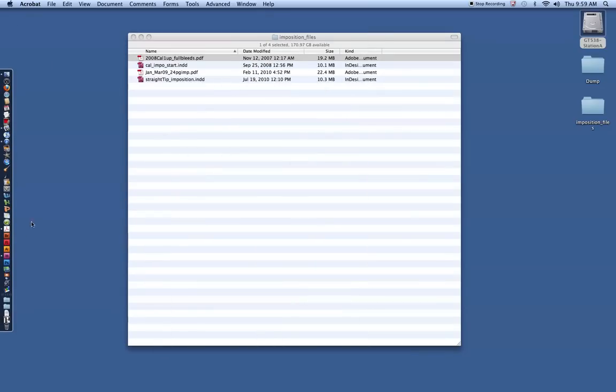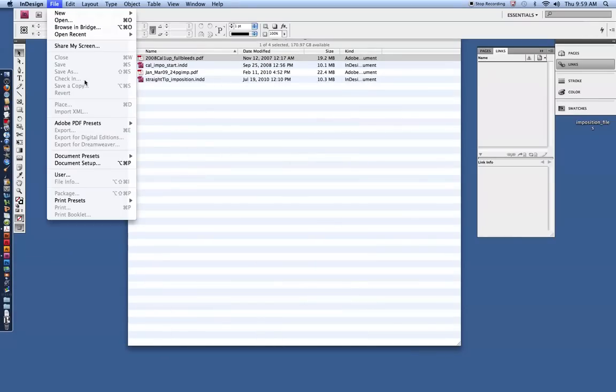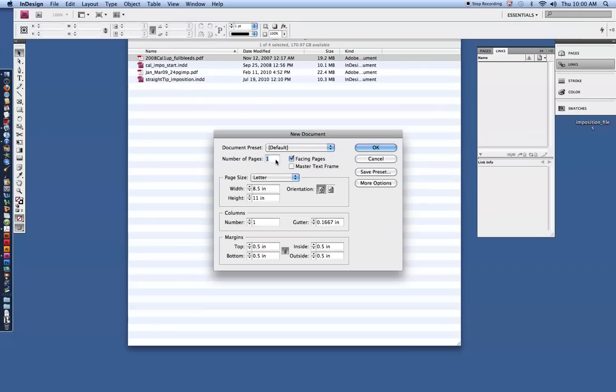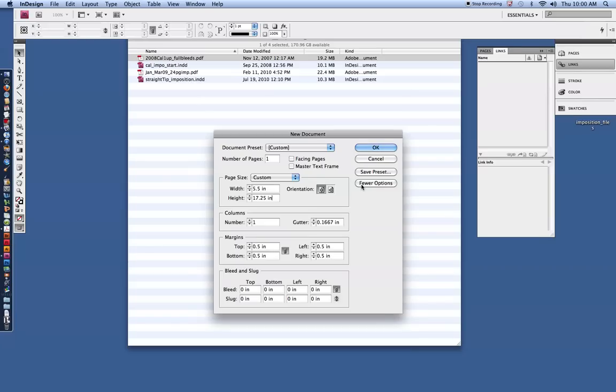So we'll hide that one, pull up InDesign, going to go to File, New, and make a new document. We want that document to be 5.5 by 17.25. This particular document, we do not want facing pages on as it's a calendar. It'll turn top to bottom versus left and right. So typically use facing pages for books only.